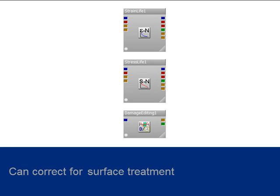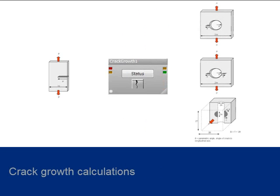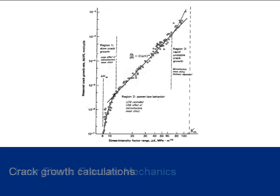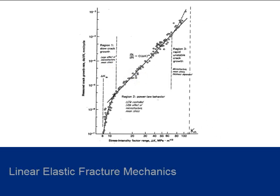The damage results can be output in the time domain or in histogram format. Also available is the crack growth glyph that provides a complete fracture mechanics capability using industry standard methodologies.